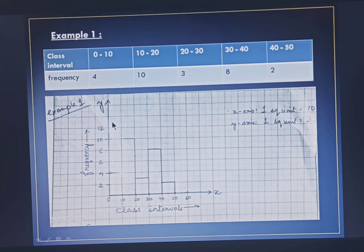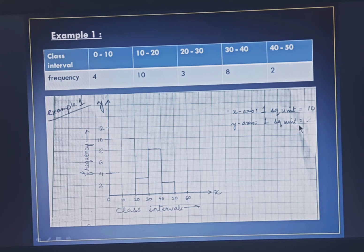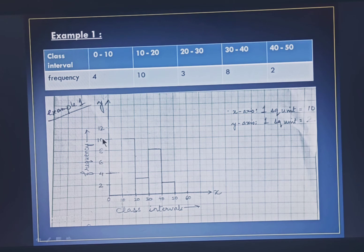On the y-axis we have to represent frequency, and you see most of the frequencies given are multiples of 4. So on the y-axis we will take 1 square unit equal to 2. So on the y-axis you will mark it as 0, 2, 4, 6, 8, and so on.